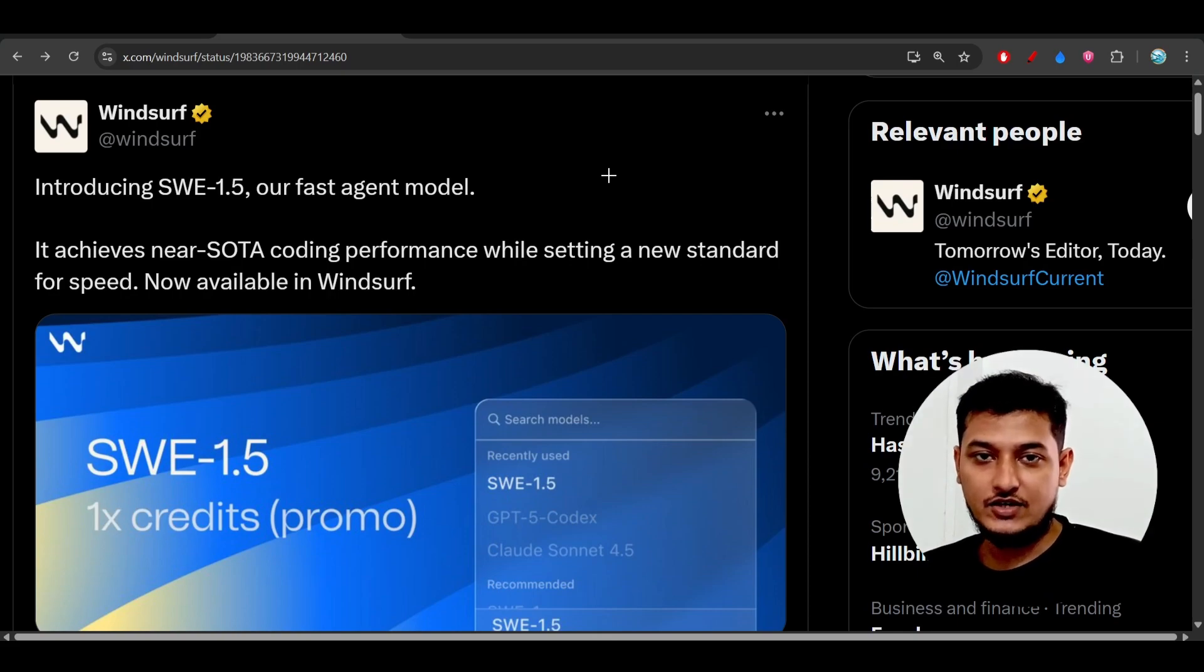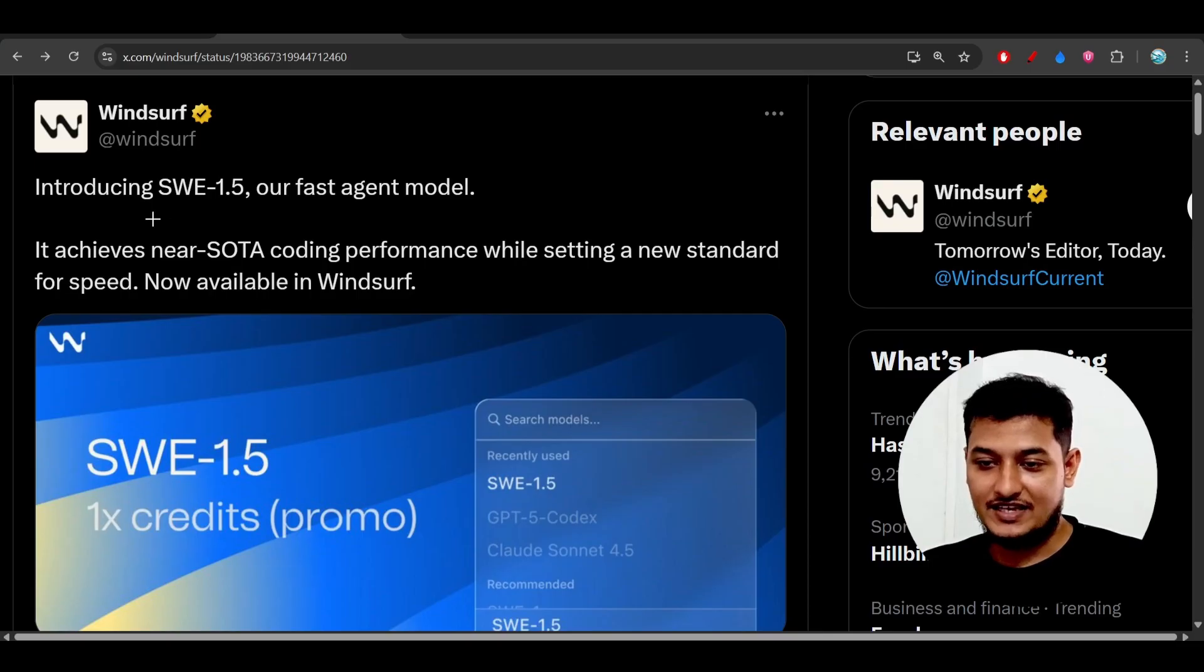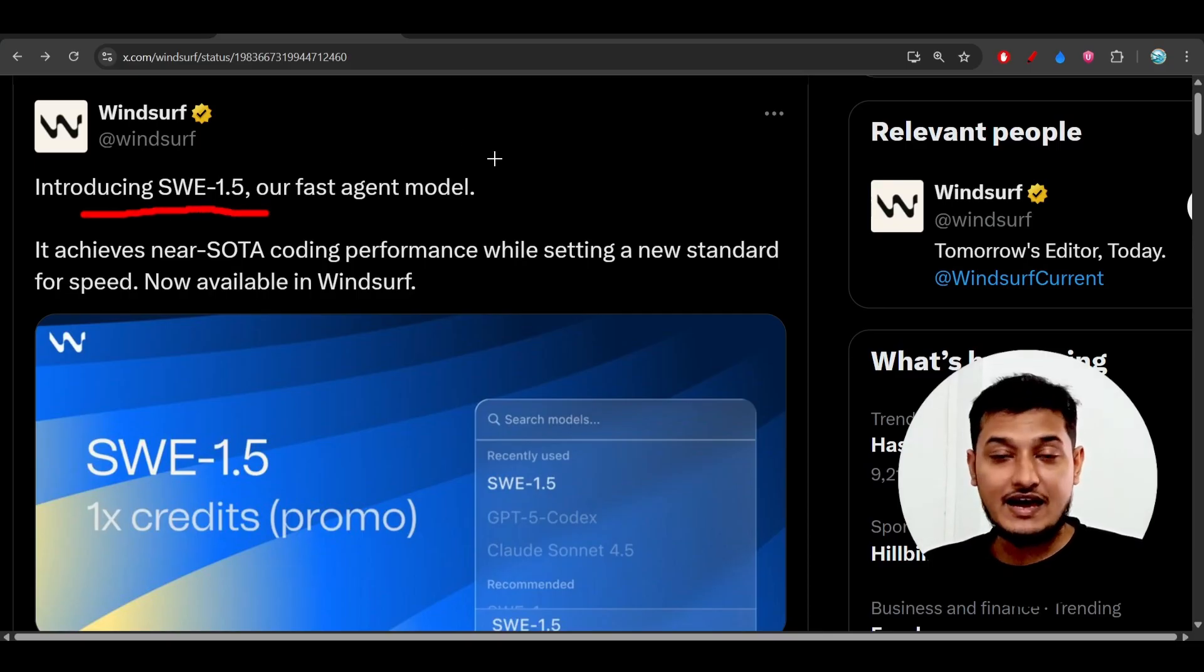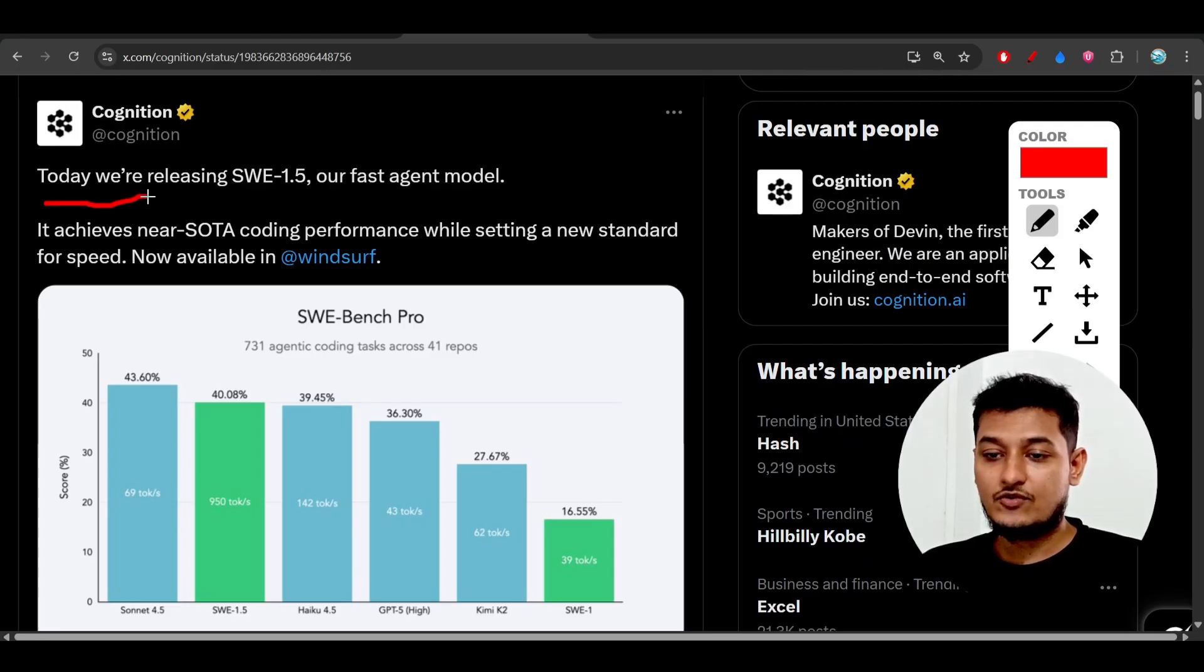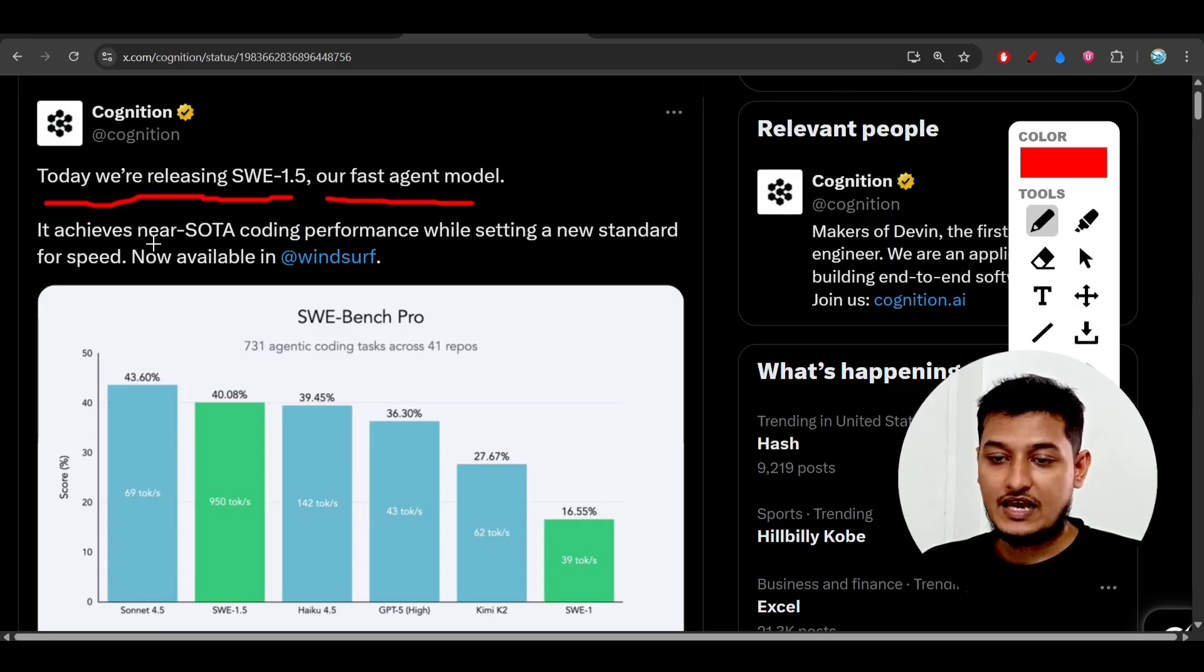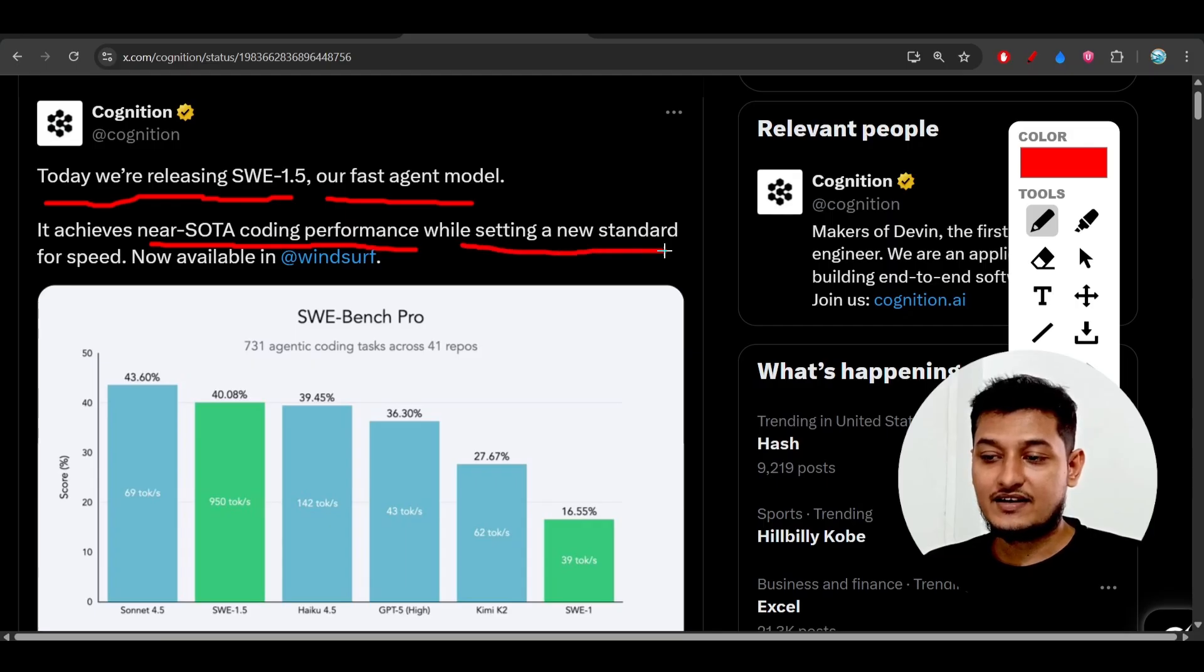Hey everyone, welcome back. Windsurf has finally released their first agent model, SWE-1.5, developed with the help of Cognition. Today we are releasing SWE-1.5, their first agent model, which achieves near state-of-the-art coding performance while setting a new standard for speed.